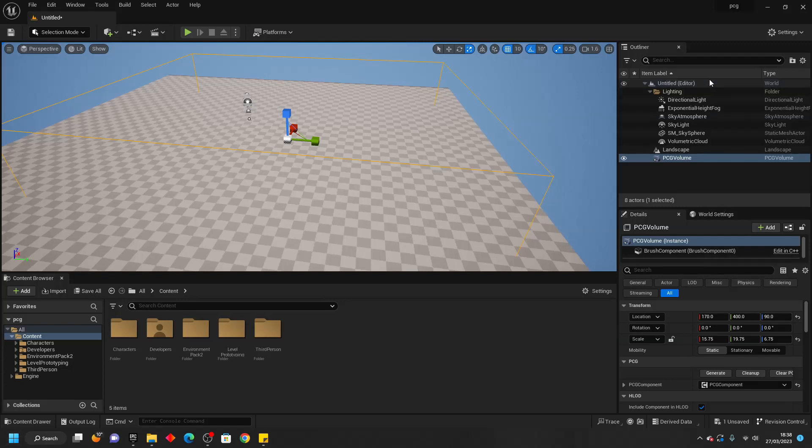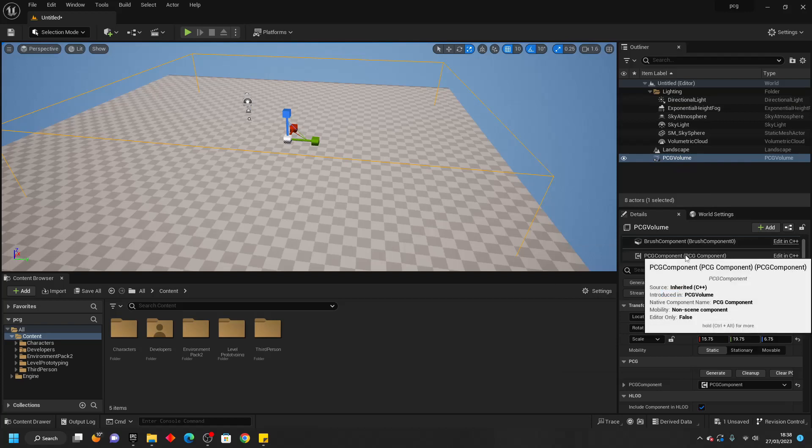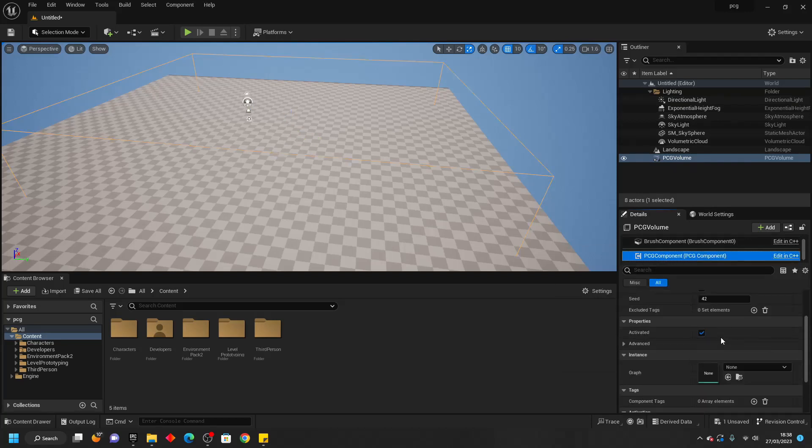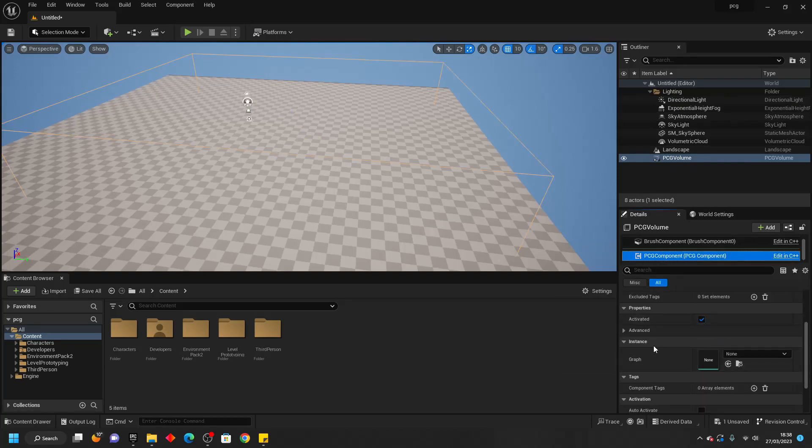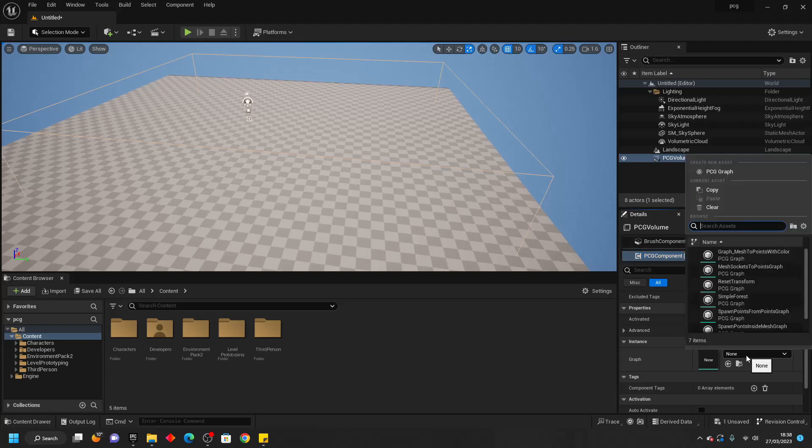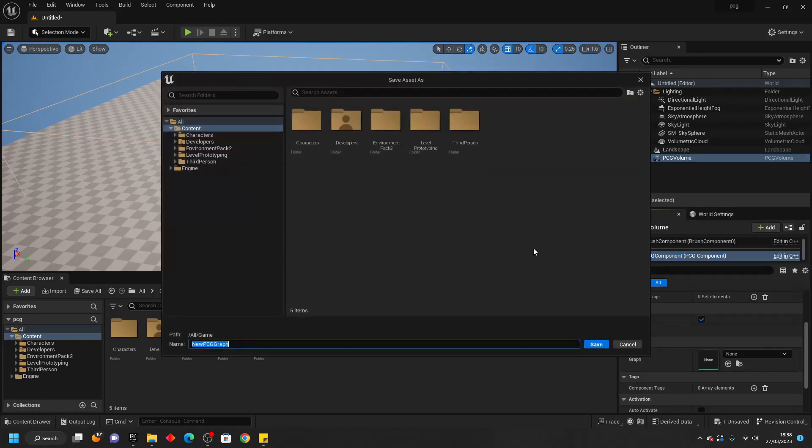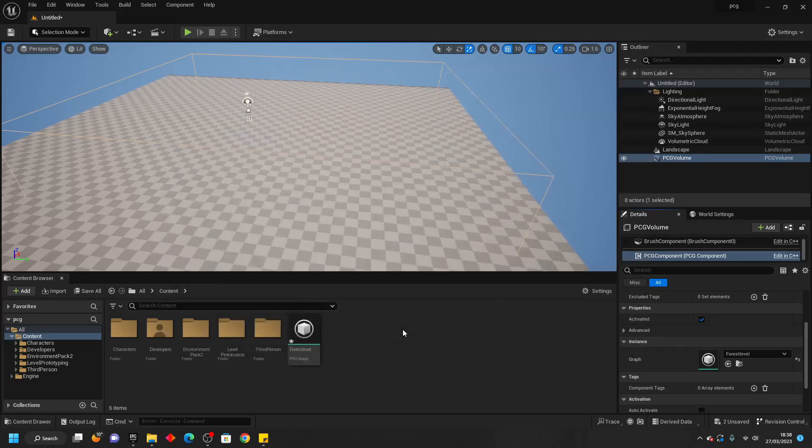To use this we select the PCG Volume and then select this PCG Component, scroll down and then go to the Instance Graph and select PCG Graph and call this our Forest Level. Inside of here we're going to be able to design our procedurally generated forest.